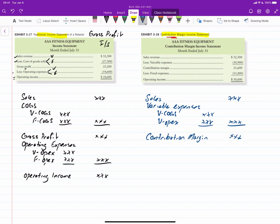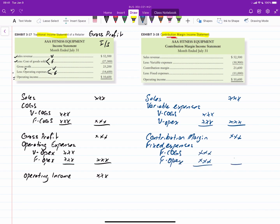And then we would have our operating expenses. But instead of operating expenses, here we have a section for fixed expenses, which can include both fixed cost of goods sold and fixed operating expenses, the total of which will give you your total fixed costs. But then when you take contribution margin minus fixed costs, you still end up with operating income.